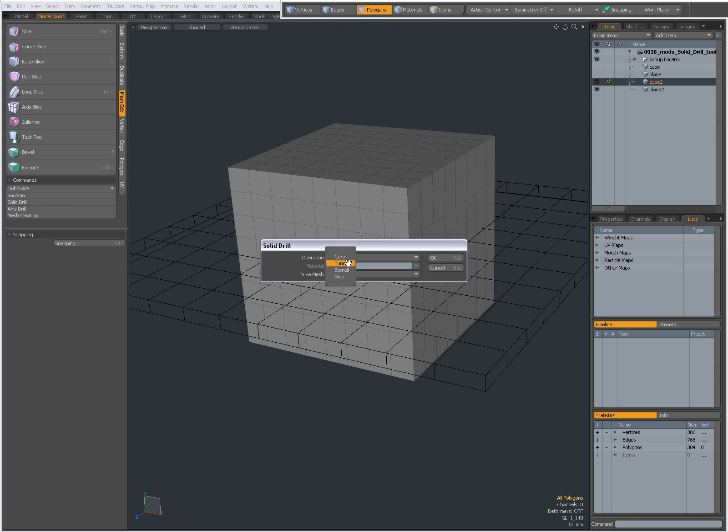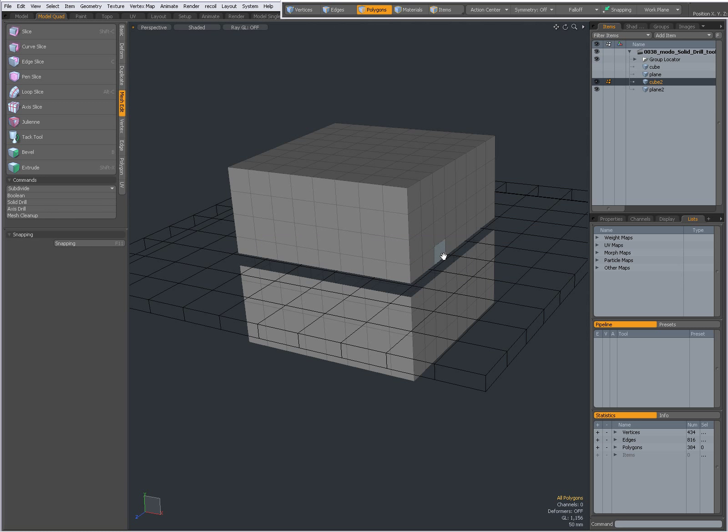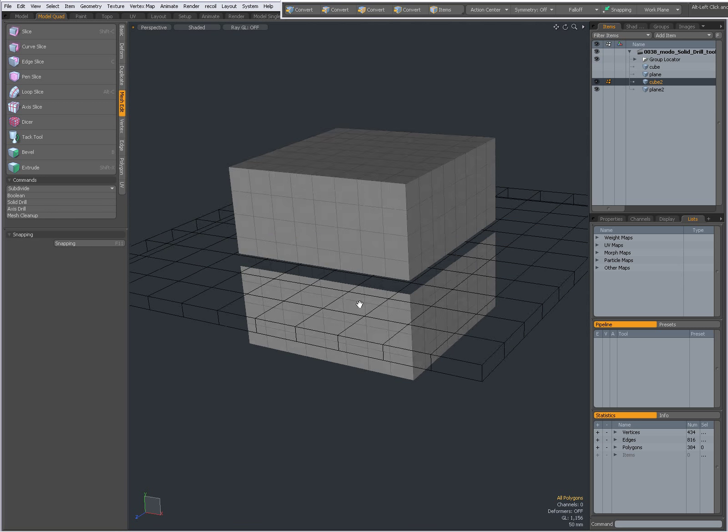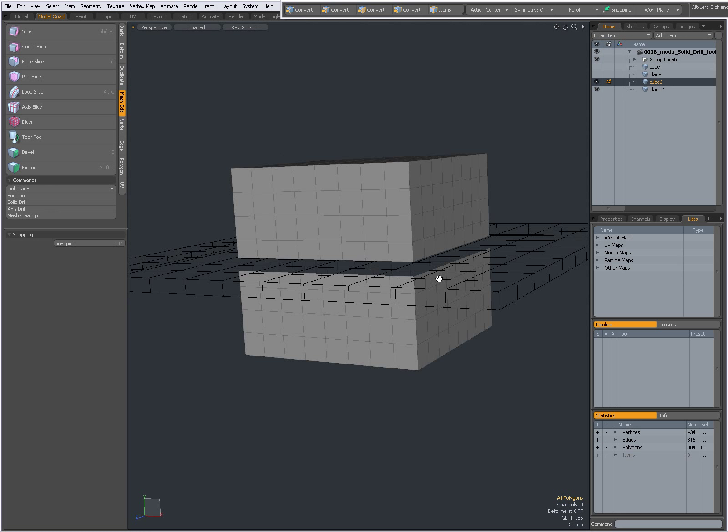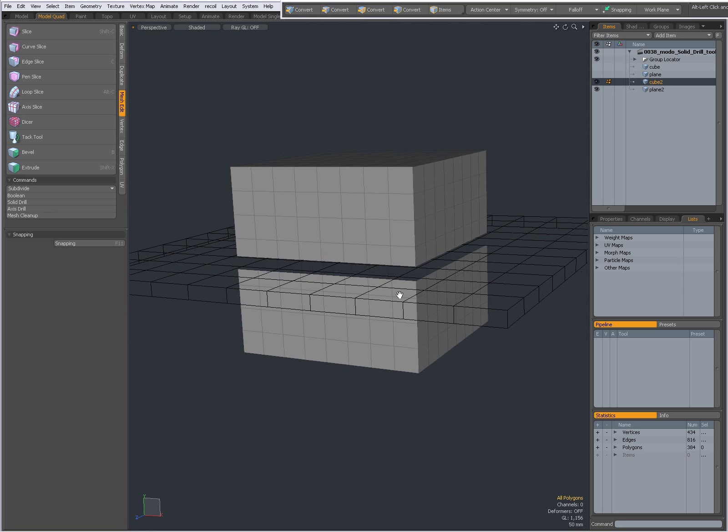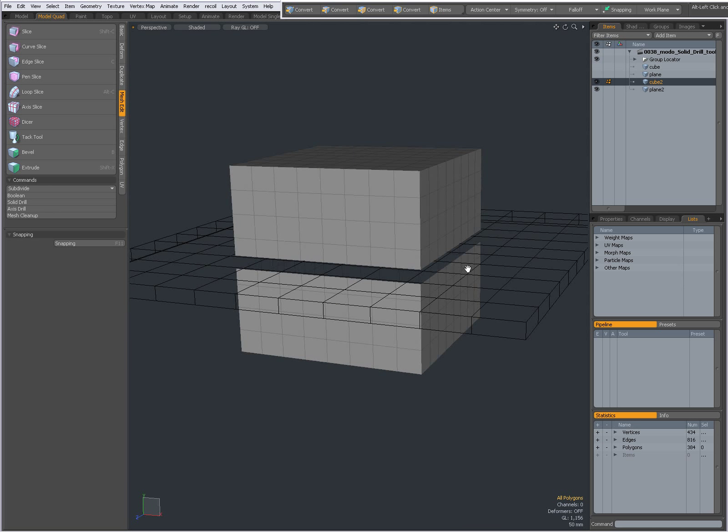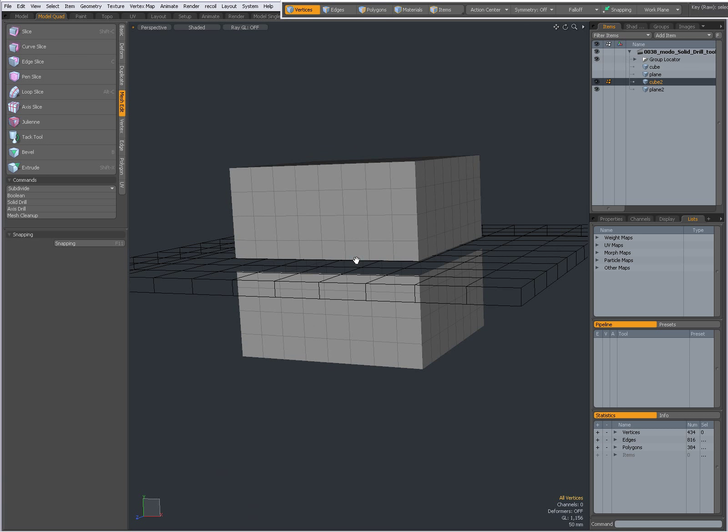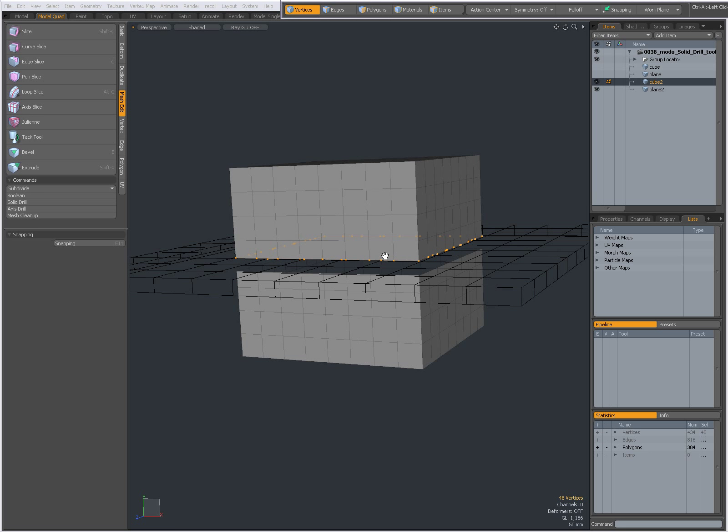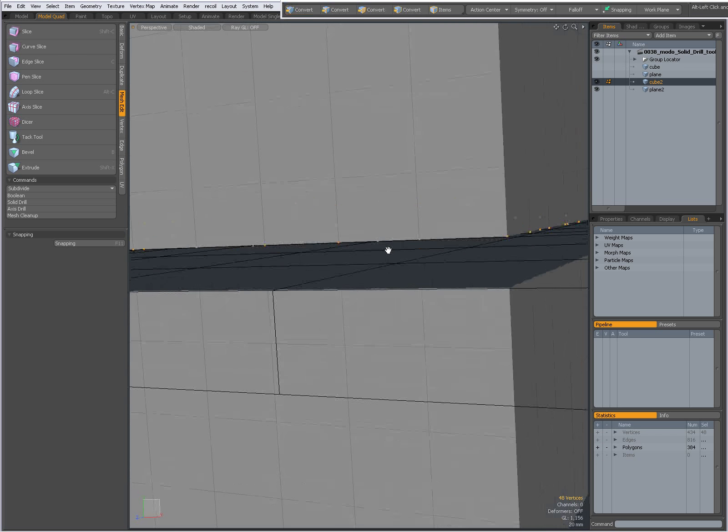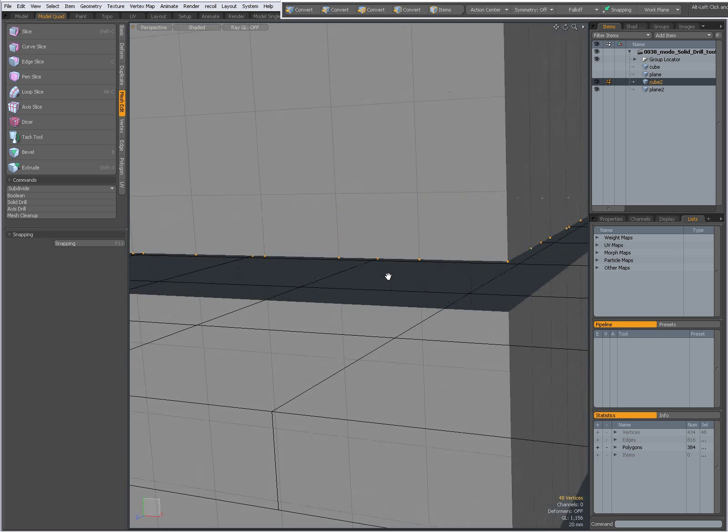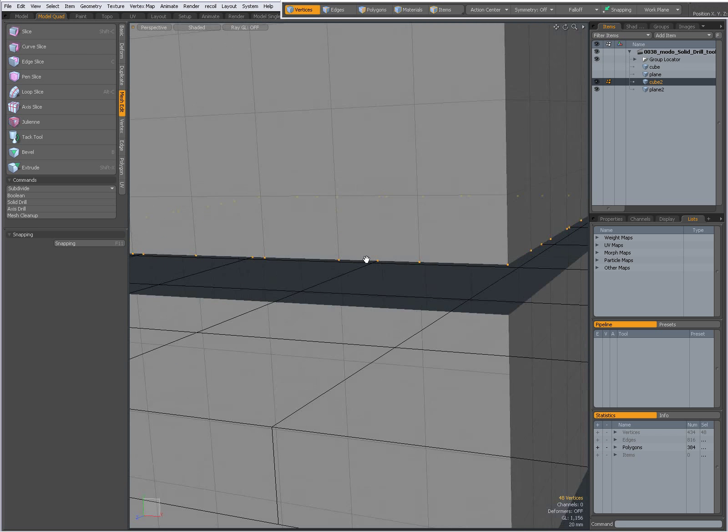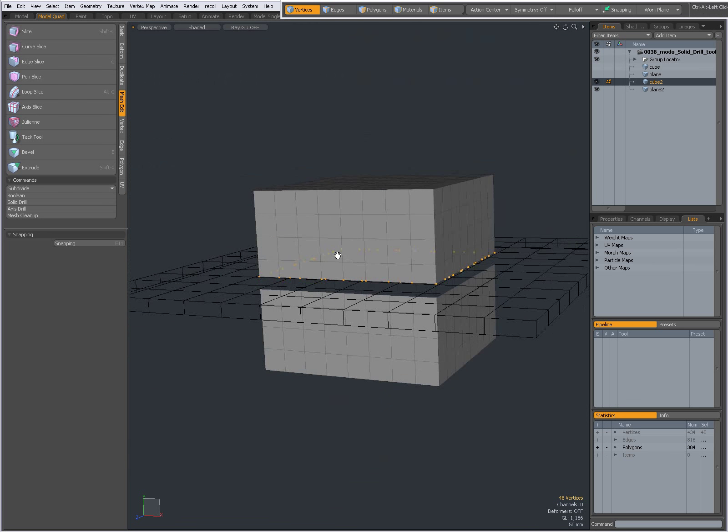With Tunnel, you see that everything that intersects in the background is being cut away. Again, additional vertices have been created, so additional cleanup may be required.